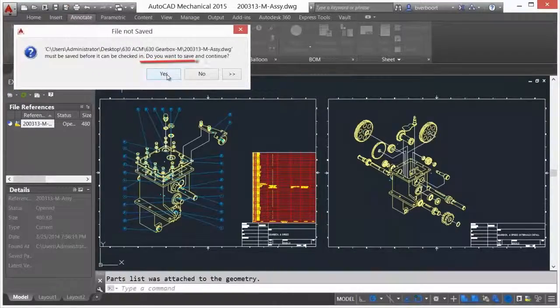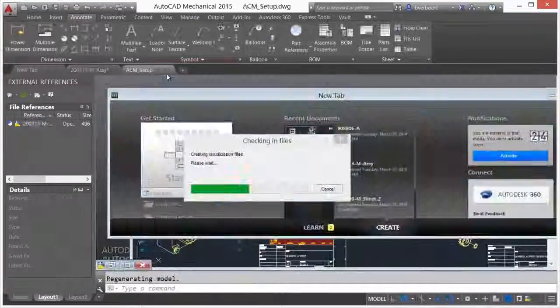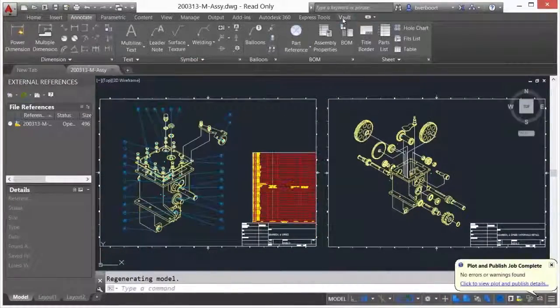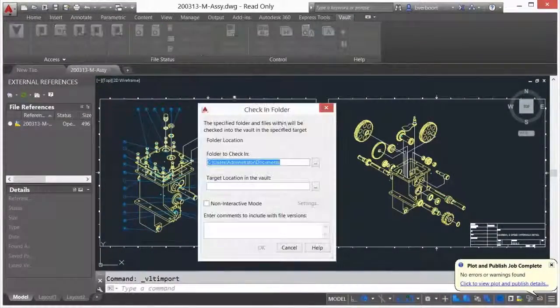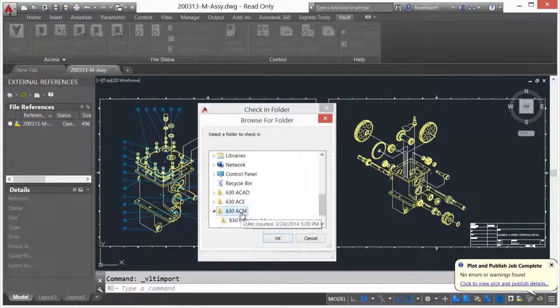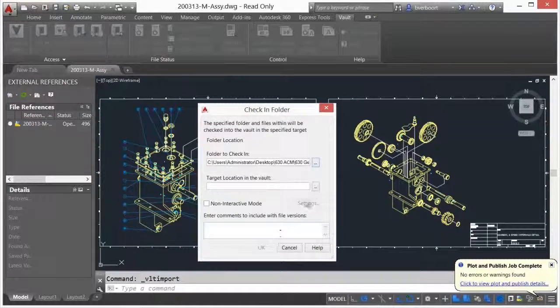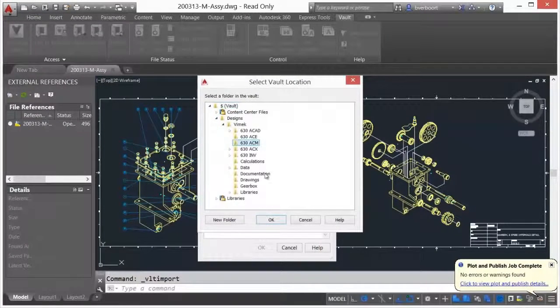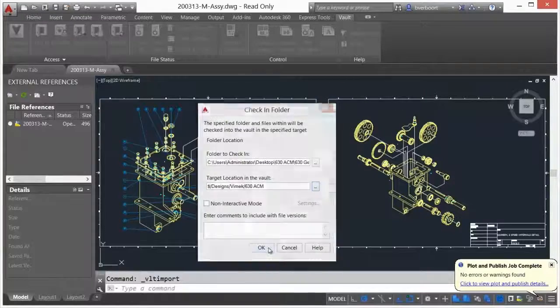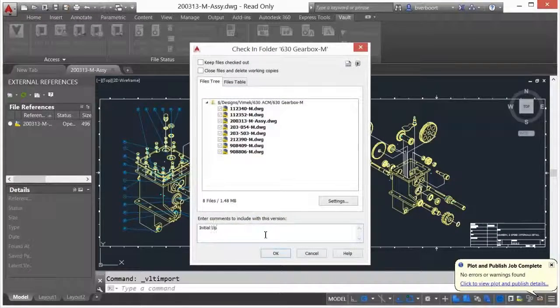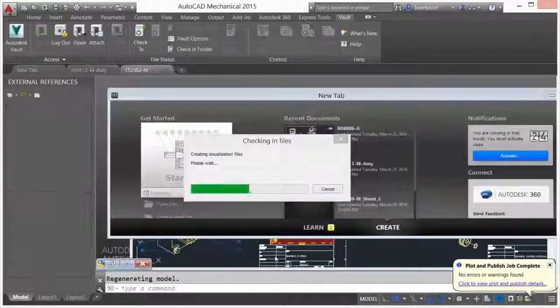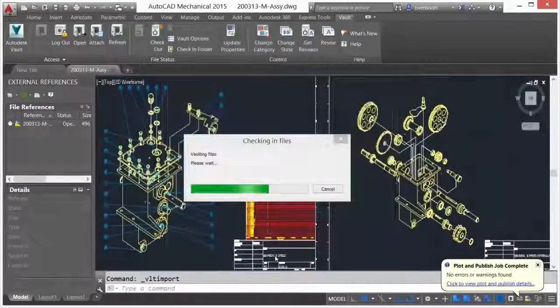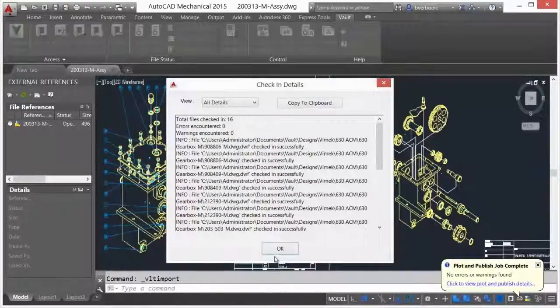The check-in folder command is also available. Use this command to add legacy or existing checked out files to the Vault all at once. Vault creates visualization files, indexes title block attributes, and creates, stores, and maintains version history of edited files.